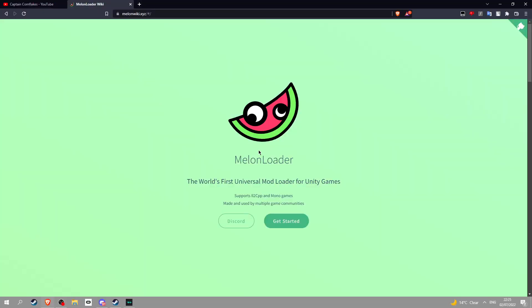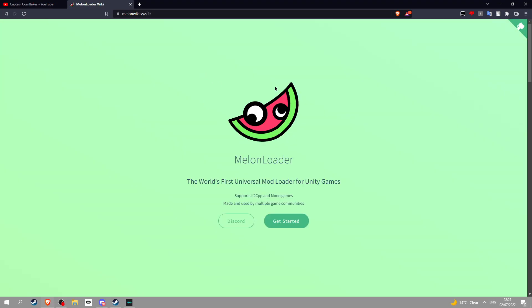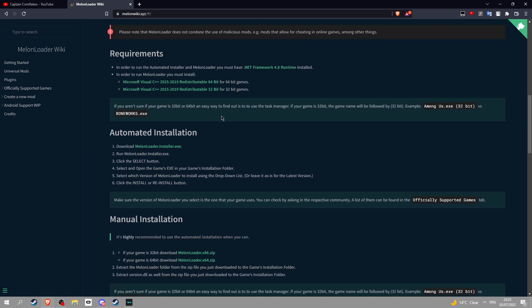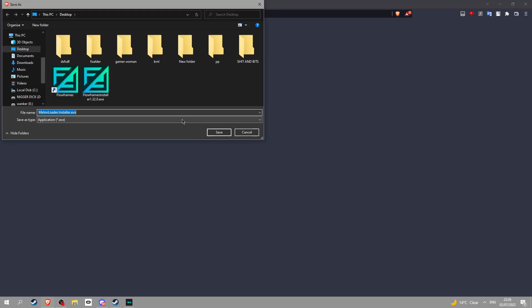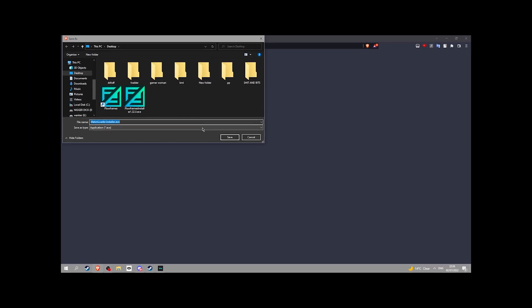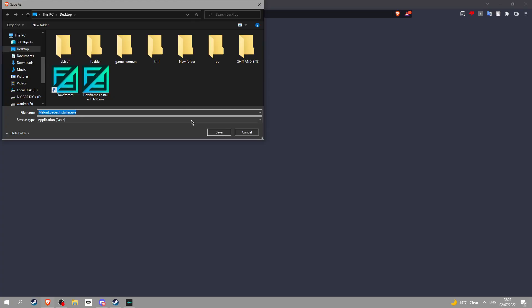First step, you need Melonloader. Click the link in the description which says Melonloader. Scroll down and click this right here. This will either go in your downloads.